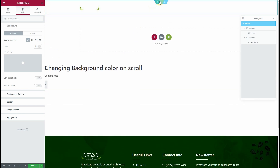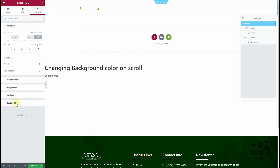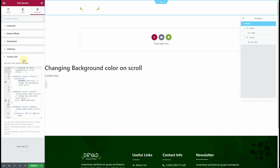You can change the background to anything you like. Go to the Advanced tab and the Custom CSS — simply replace the color code with your own color code. If you want to change the menu text color, change that menu text color there as well.